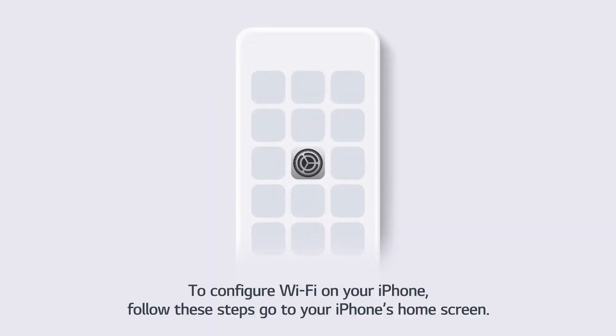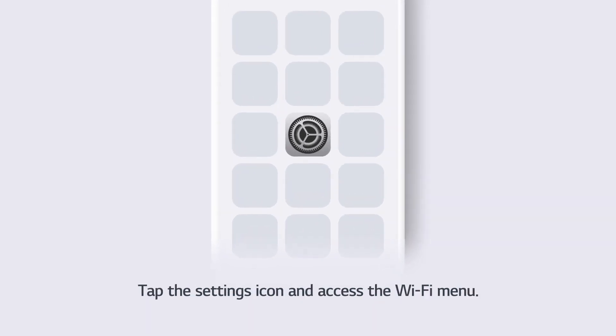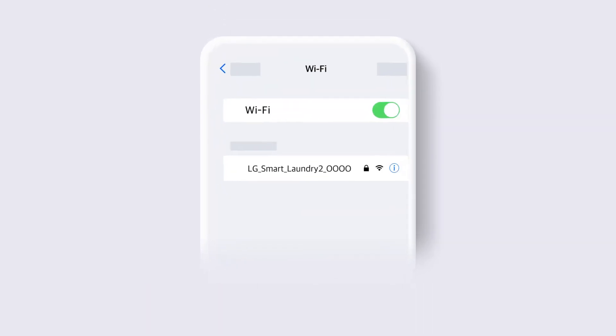To configure Wi-Fi on your iPhone, follow these steps. Go to your iPhone's home screen. Tap the Settings icon and access the Wi-Fi menu.